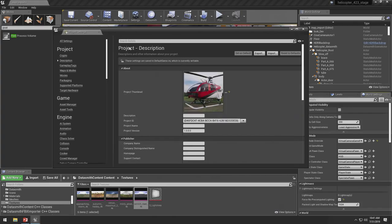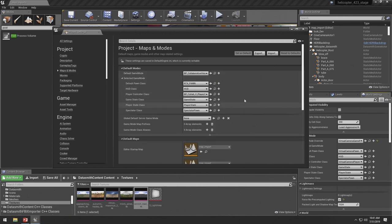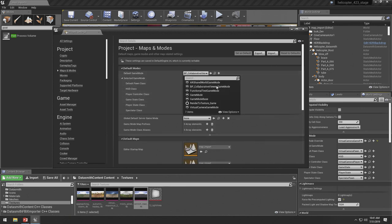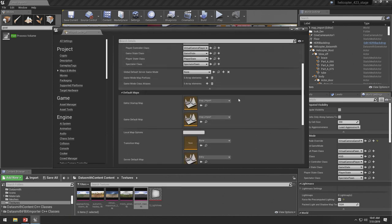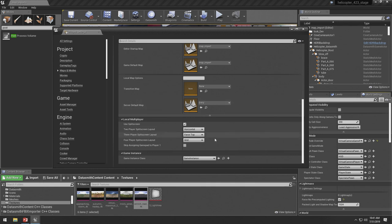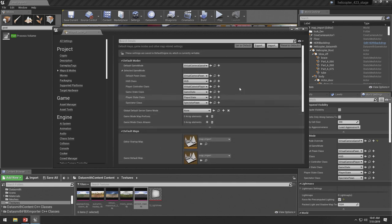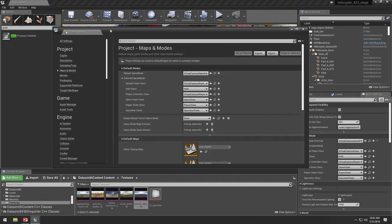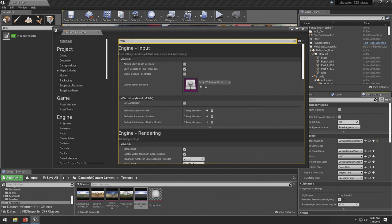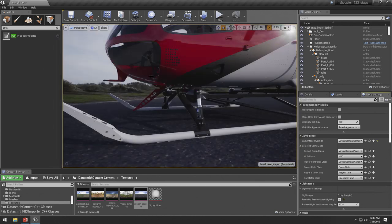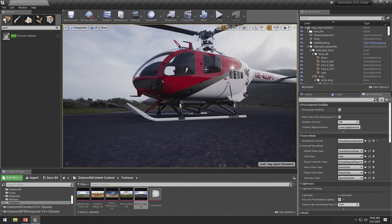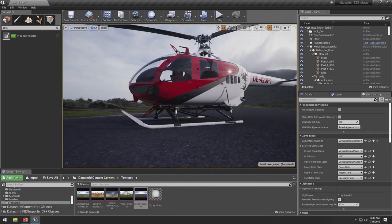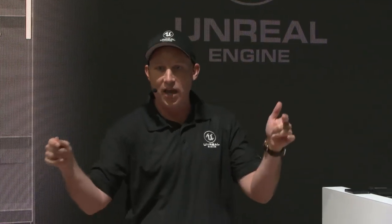So the next thing that we want to do is just go into our project settings and just switch a few things over. So let us just go to our maps and modes. We are going to switch this from collaboration template over to virtual camera. And we are going to make sure that we are set to game instance down here. So with that done, I am going to also turn on always display mobile input touch devices. So with those few switches on, we have now reconfigured this project to use completely different game code or game logic when we hit play. Instead of using that multi-user collaboration template, we are now going to be using a virtual camera input device.